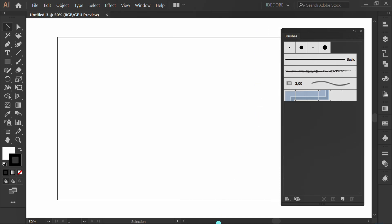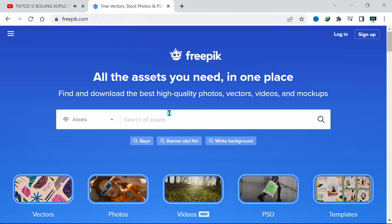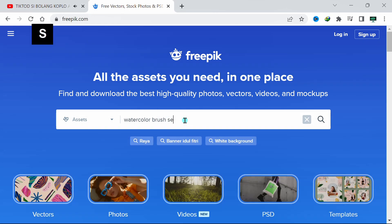I will share how to make a custom brush. Go to your web browser and open Freepik.com. Type Watercolor Brush Set.